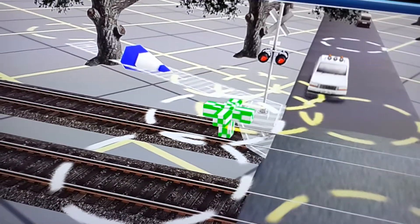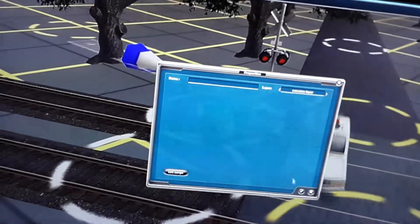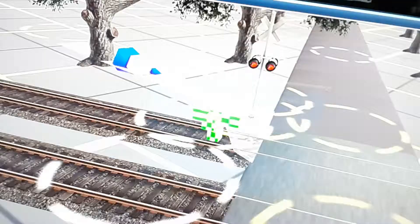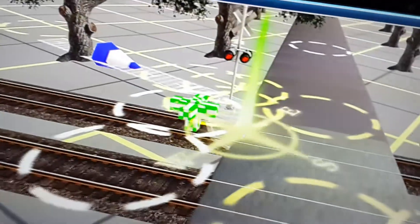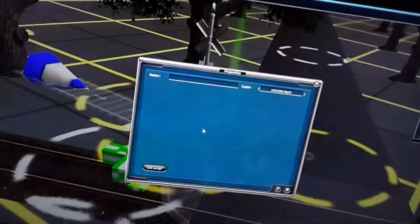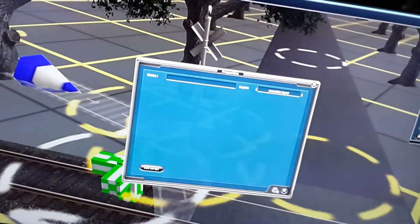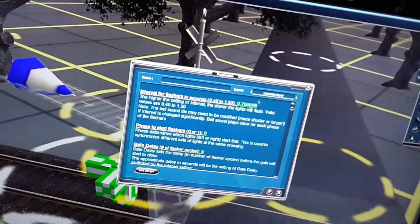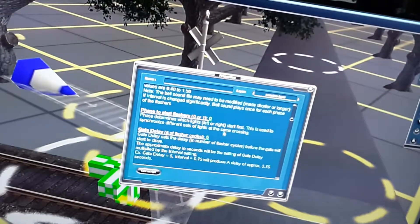I should have made sure the railroad crossing was perfect before putting up all these trees. Now I can't even click on it. Okay, here we go.